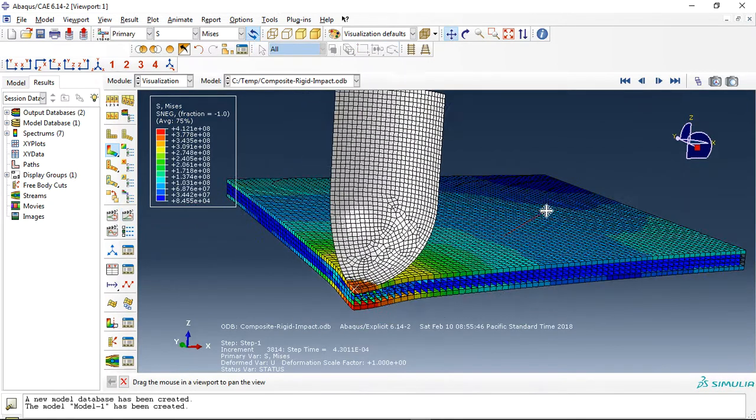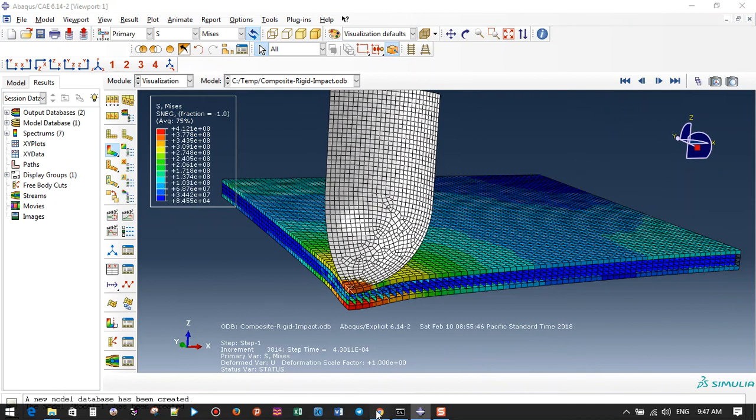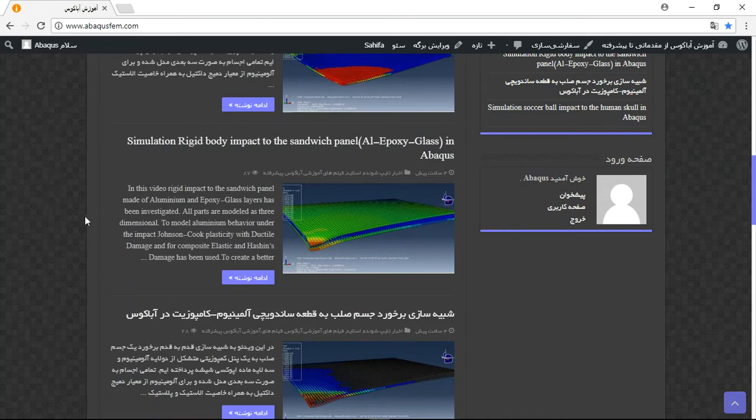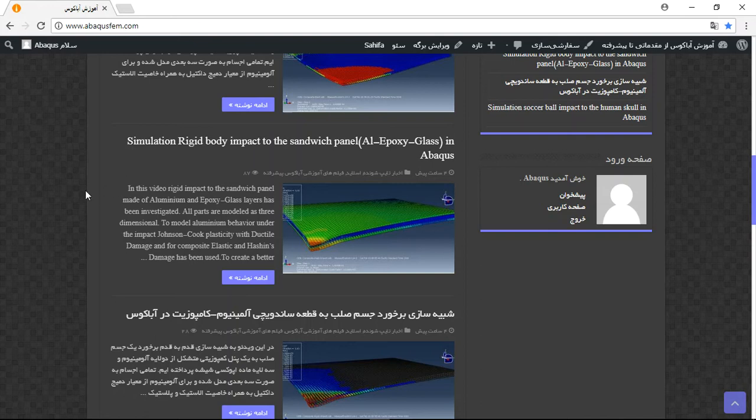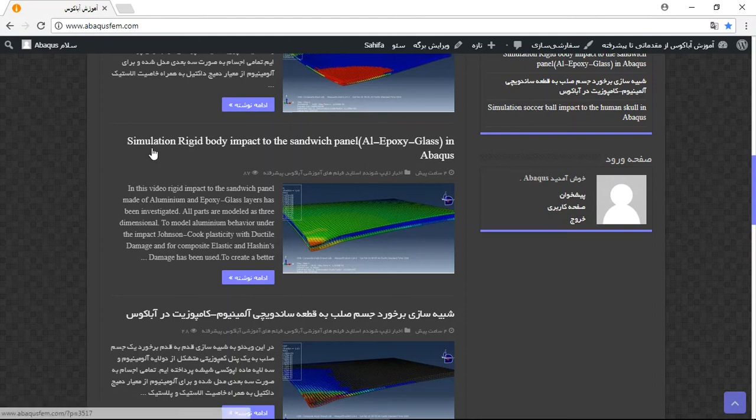So if you need this file, you can come to my site www.abaqus-fem.com. This is my site. There are some English videos in my site, some English articles, and you can provide them. They are made for foreign buyers.